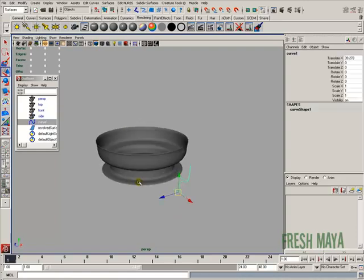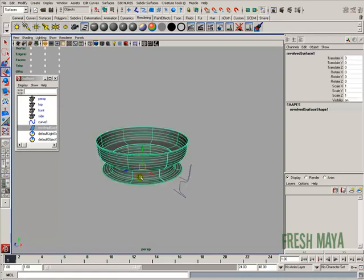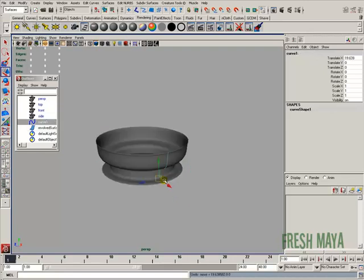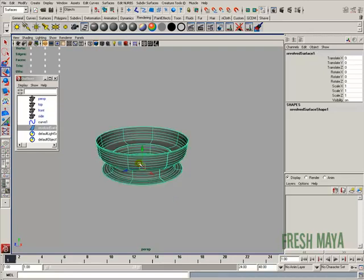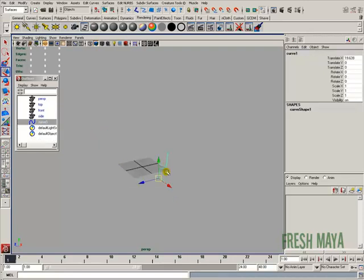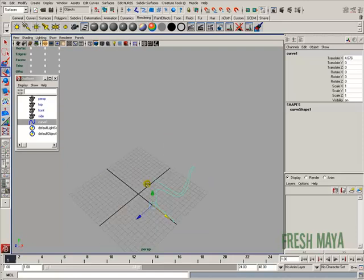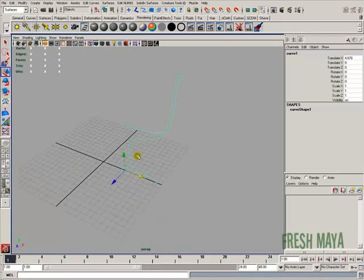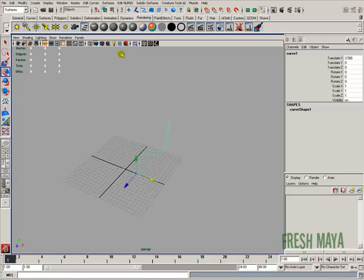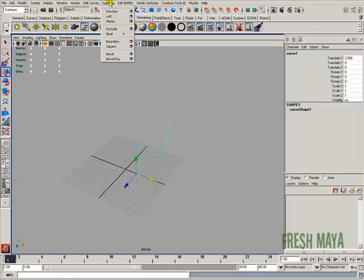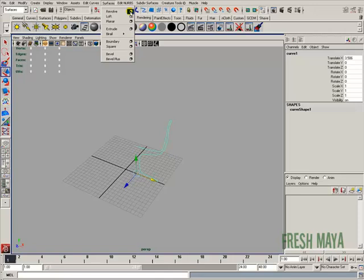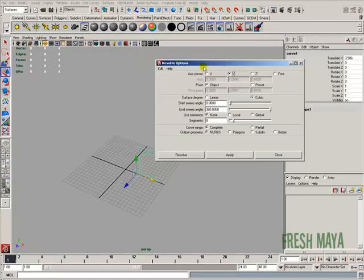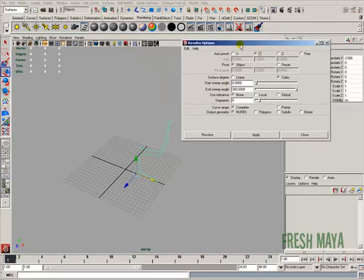Alright, I'm going to undo that and delete our surface. I'll move this curve to the middle. With this curve selected, I'm going to go back up to my surfaces menu, go to revolve, and then click on the box next to it, the options box. This dialog box appears.